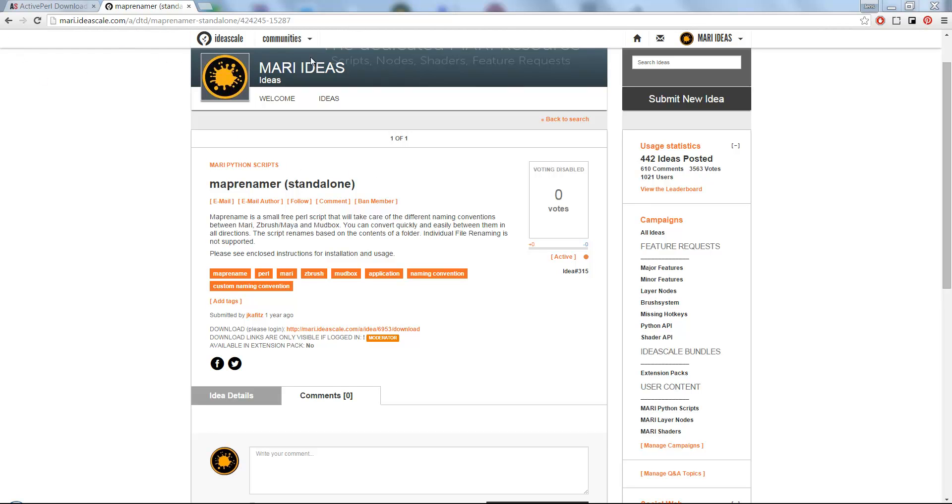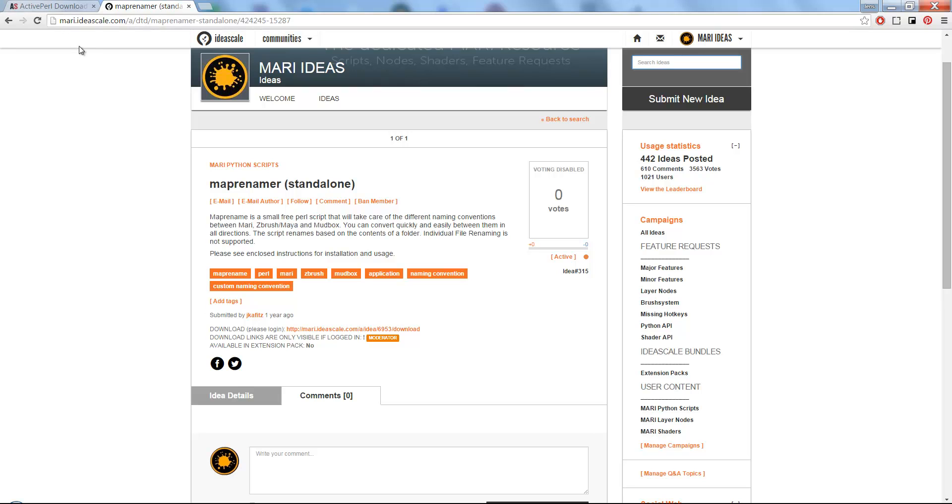You can download it at Ideascale just by typing in MapRenamer. If you're on Windows, you will need to install Perl because it's a Perl script and Perl unfortunately is not native to Windows. If you're on Linux or Mac, don't worry about it.